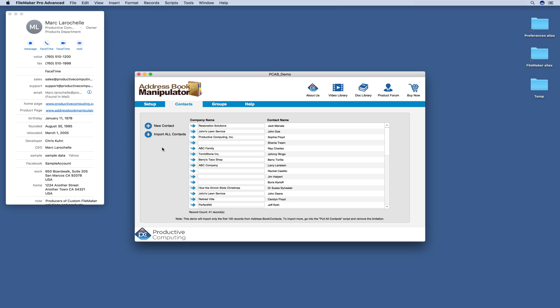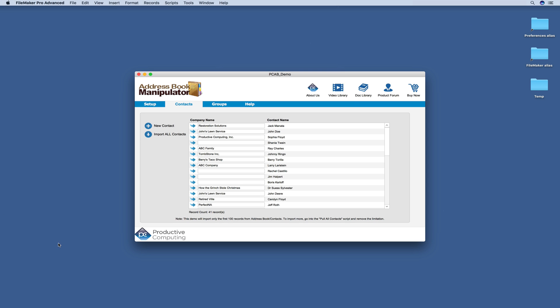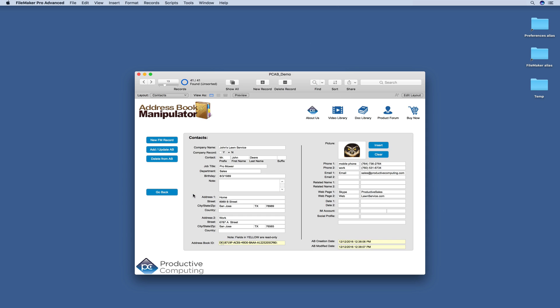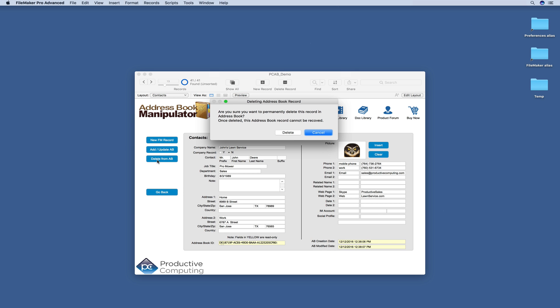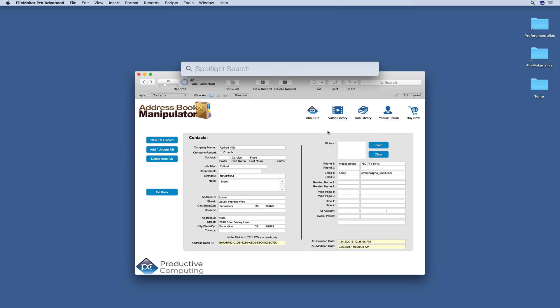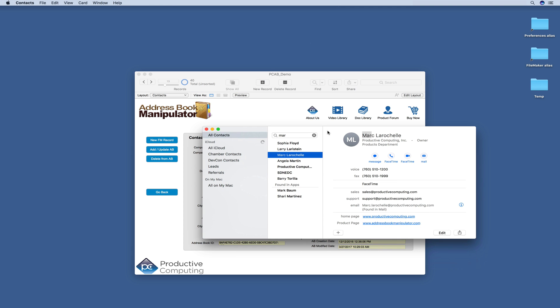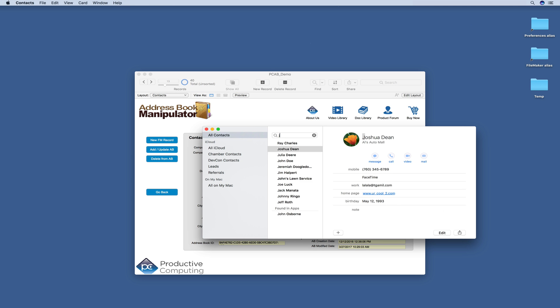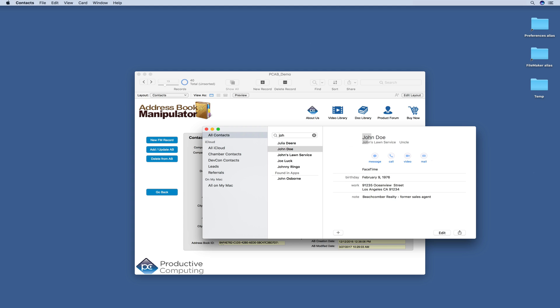You also have the ability to delete a contact from FileMaker and it will then delete it from your Apple Contacts. So here we can come over and delete John Deere. And you can see that we have Julia Deere and John Doe, but no John Deere.